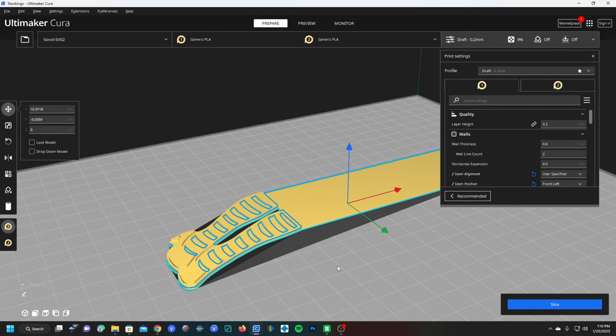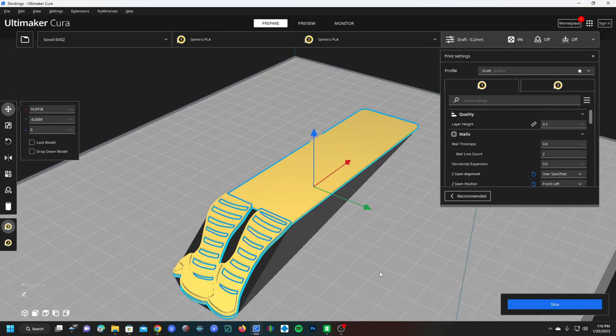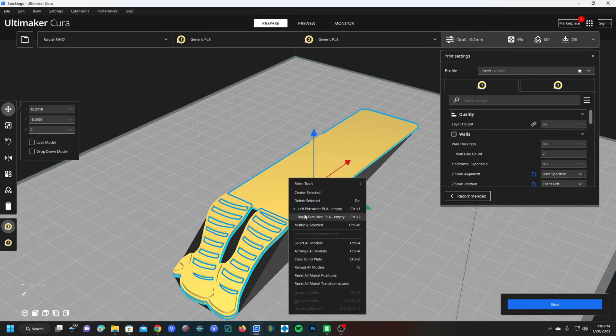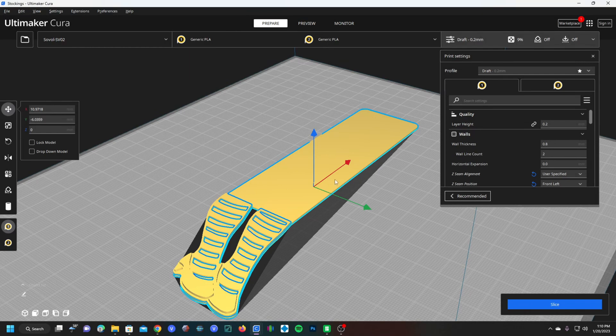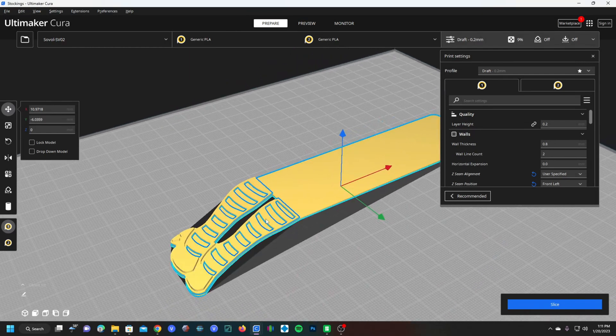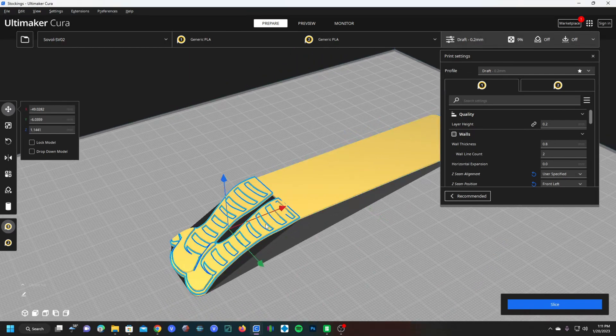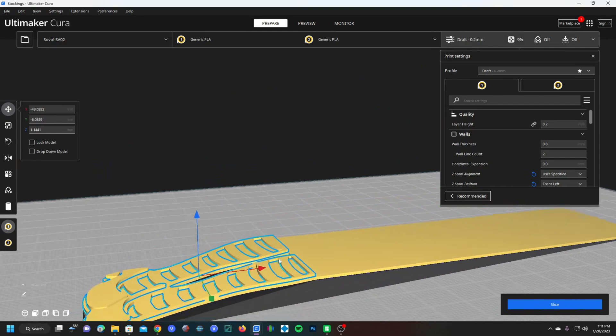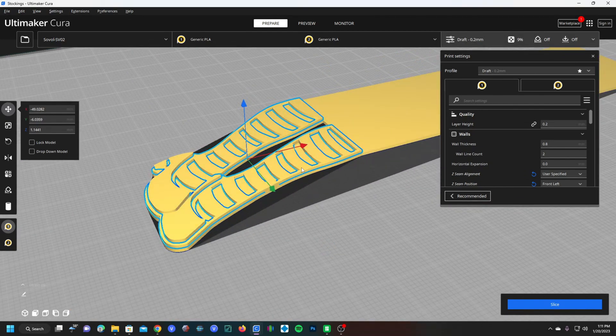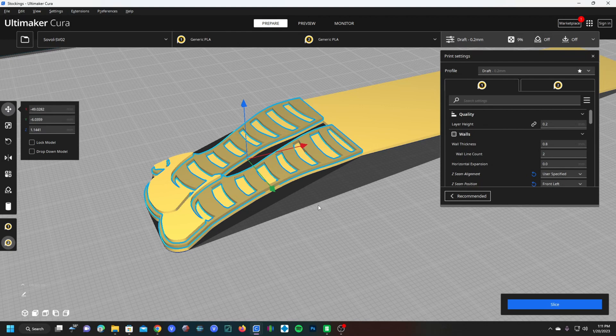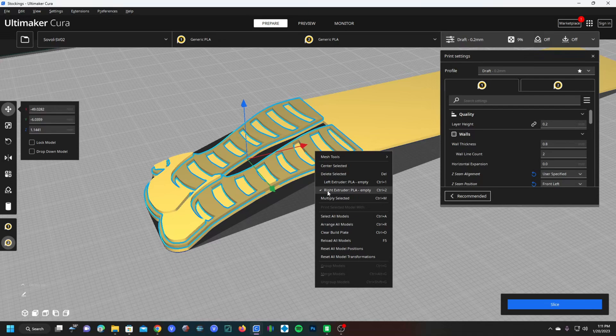For this print, we are going to go ahead and put black on the left and white on the right. Simply right click on the first layer and choose left extruder. The left extruder will now print white. On the next layer, which is going to be the stockings, we want these to be black. So we will click on them and choose right extruder. You'll notice the color has changed and when you right click on it, it says right extruder.